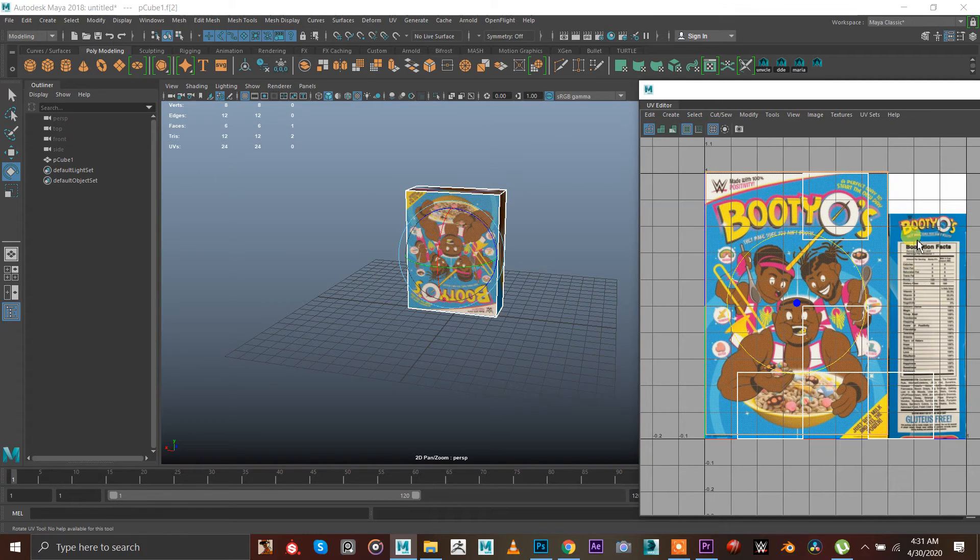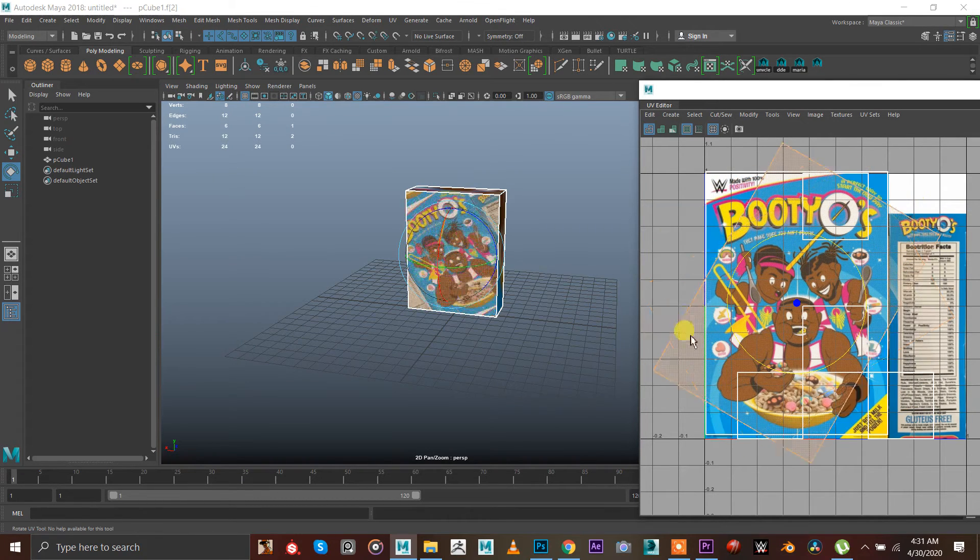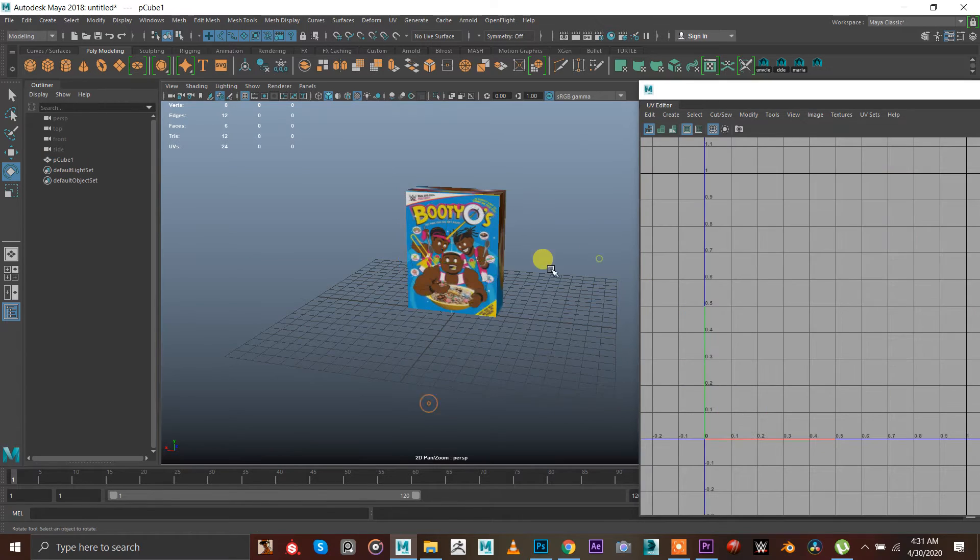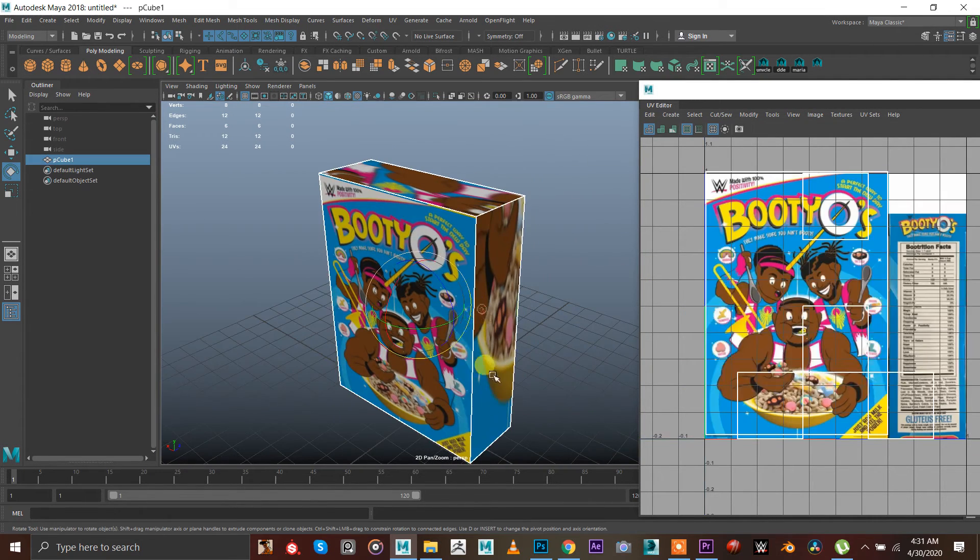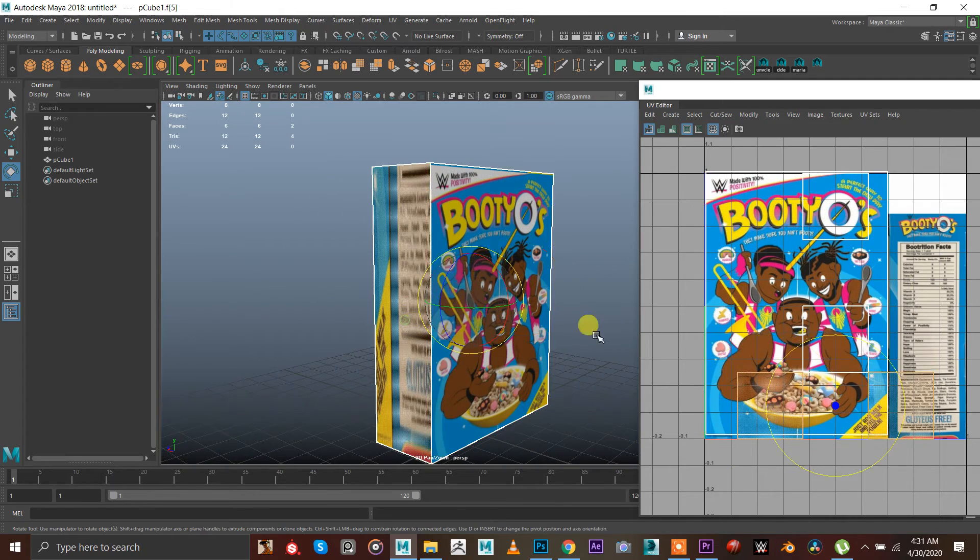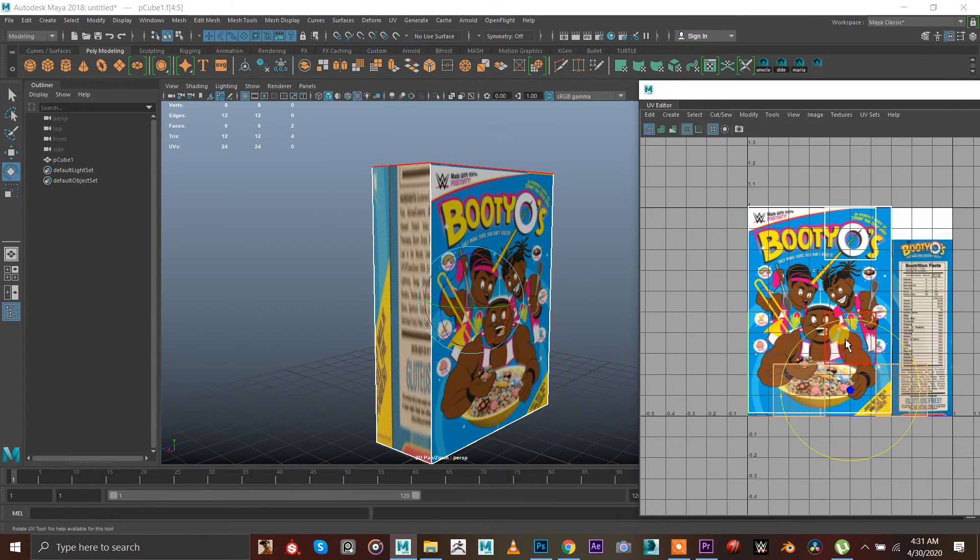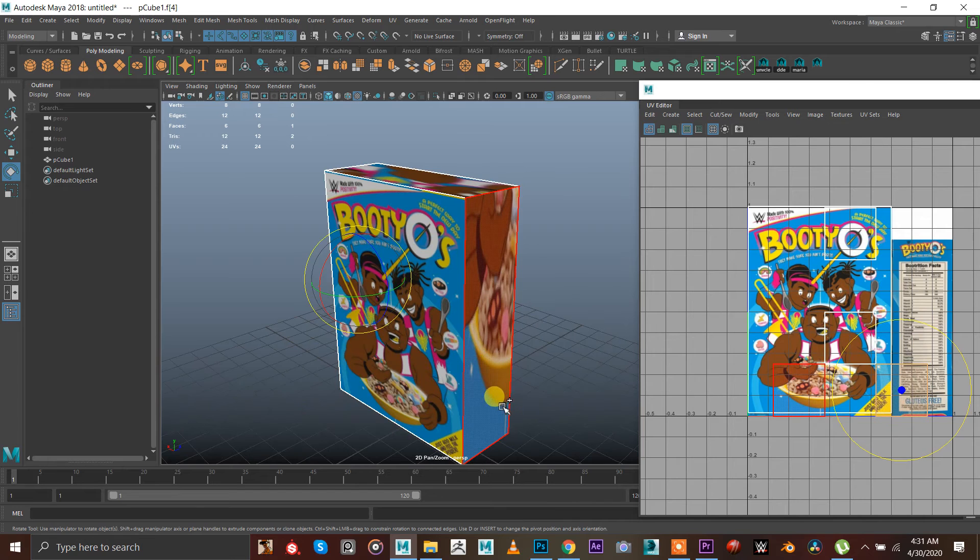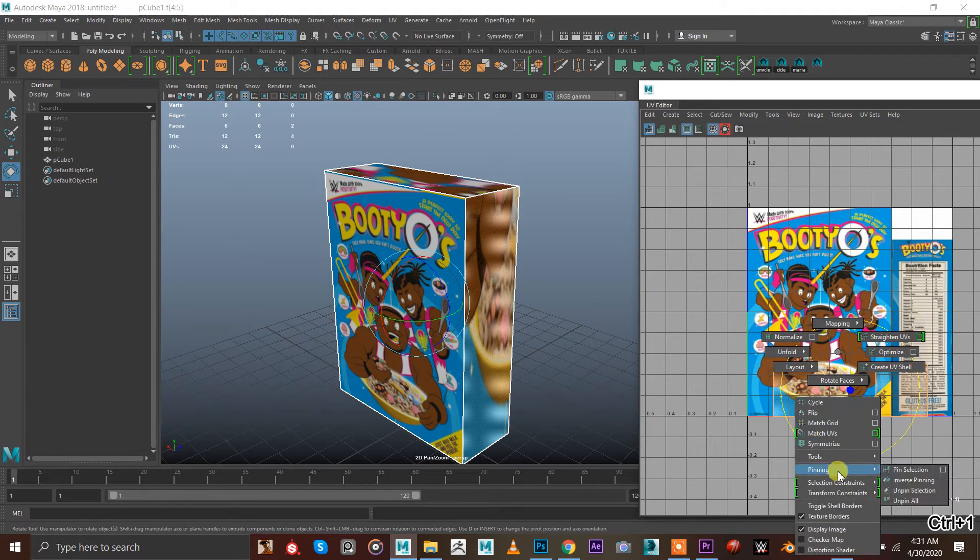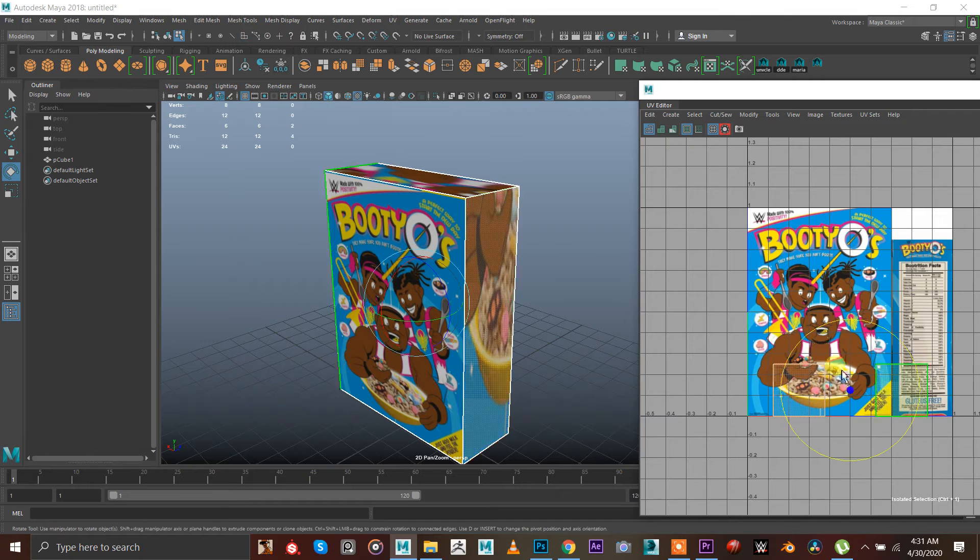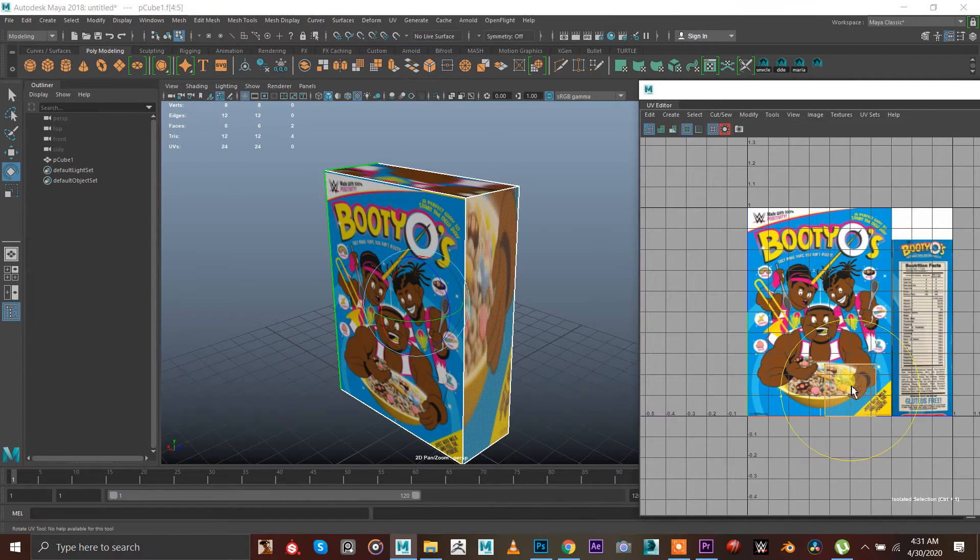That's your Boodio cereal. Now select this face, select this face, press shift X. Again press, again this, press shift. Again go to UV shell, press shift again.